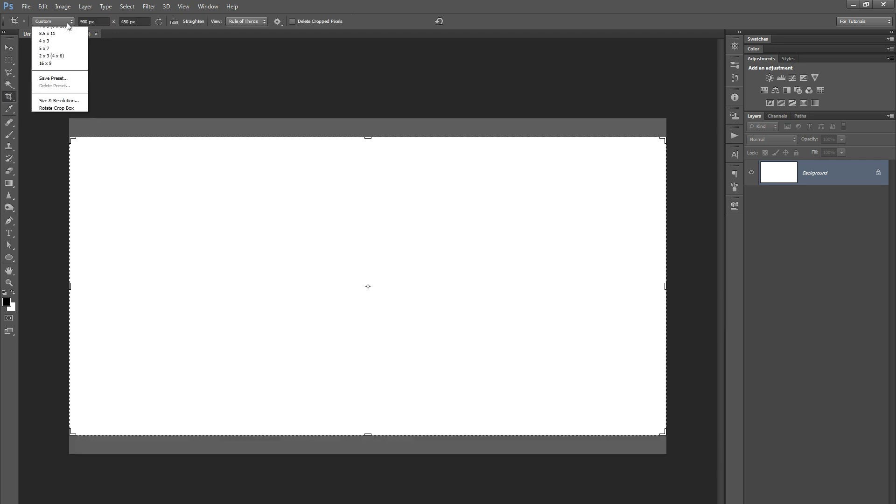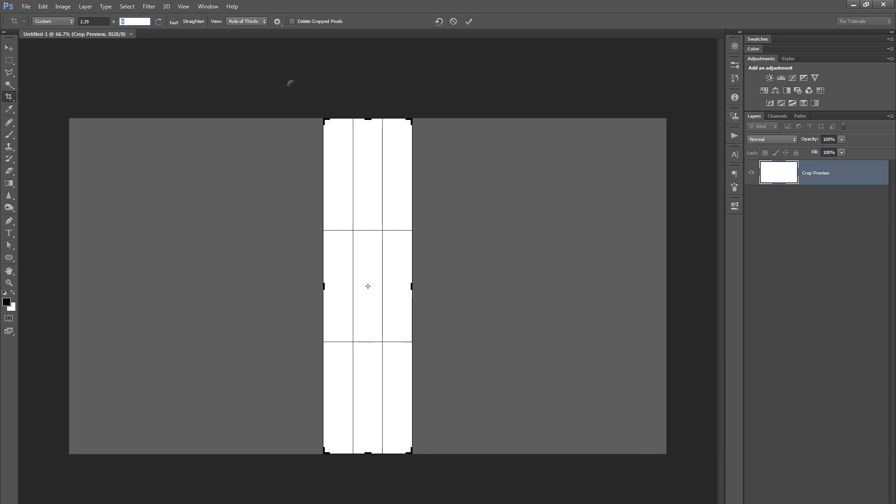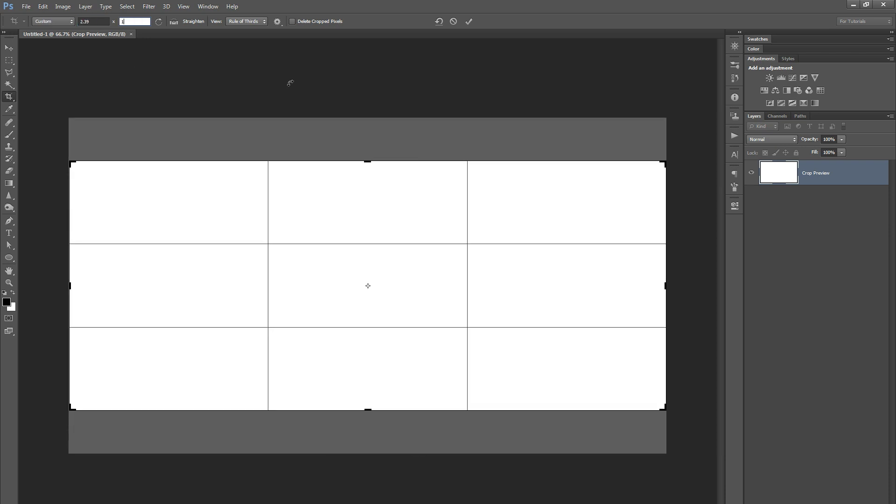And the reason, by the way, that it's called 16 to 9 is because for every 16 pixels wide, it's 9 pixels tall. So we want a 2.39 to 1 ratio. So if I set the width to 2.39 and the height to 1, you can see it's a much wider frame that we're getting. It's not as tall, but it's going to be much wider.